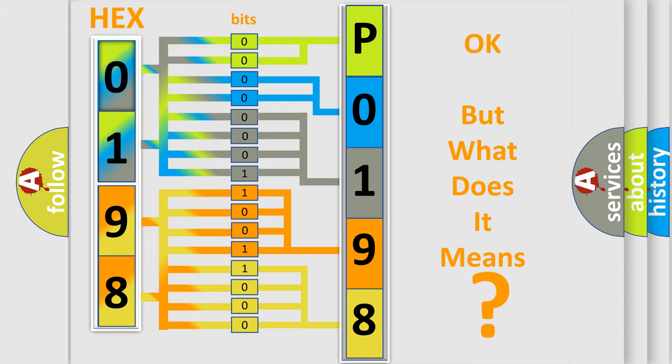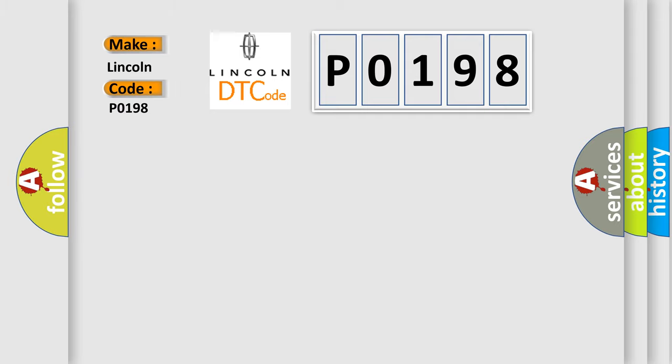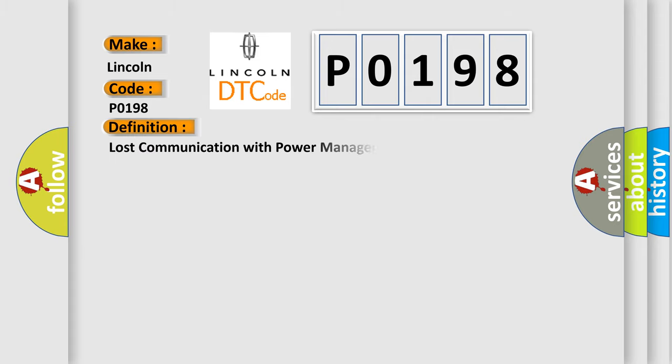So, what does the diagnostic trouble code P0198 interpret specifically for Lincoln car manufacturers? The basic definition is Lost communication with power management module.